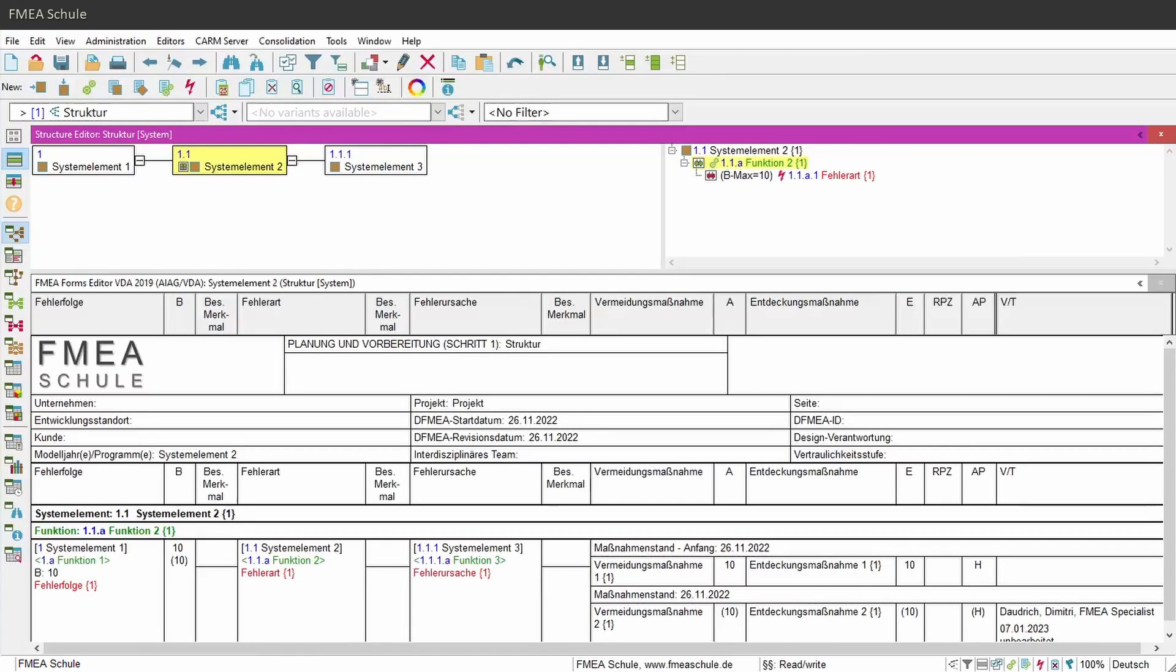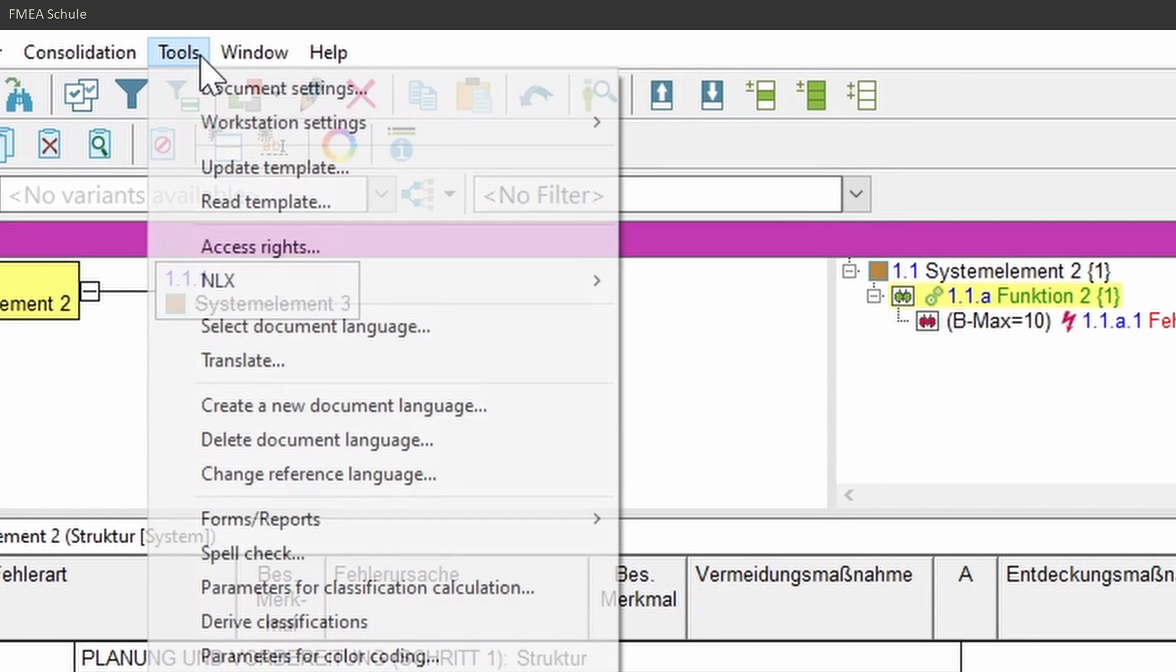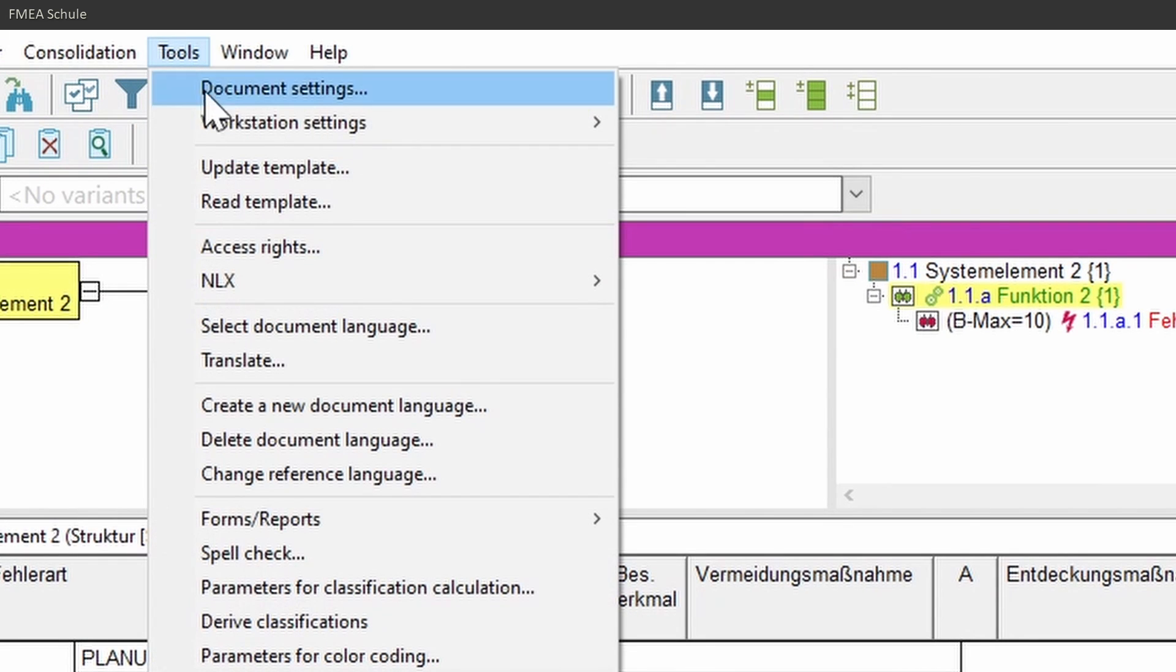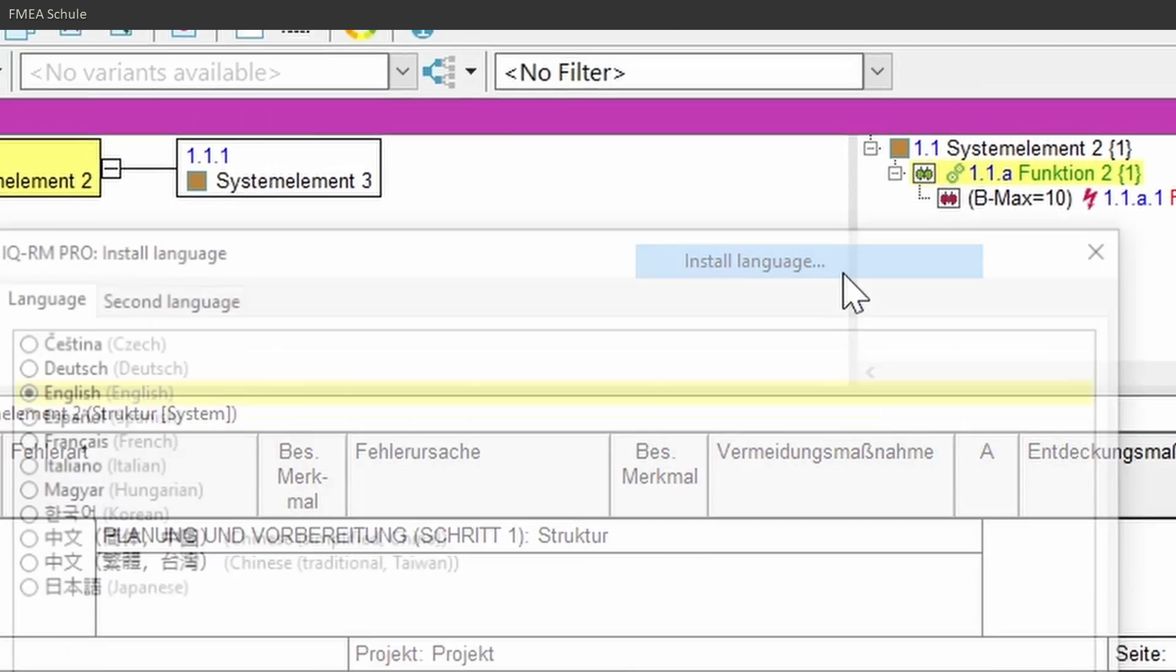To change the language of your software, navigate to Tools in the upper menu bar, then Workstation Settings, and then Install Language.